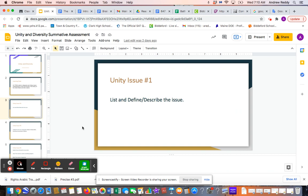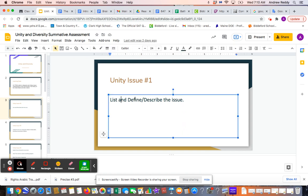The assignment is broken down so that you have two issues that have to do with Unity and two issues that have to do with Diversity. For Unity Issue 1, you are simply going to go into this box and type in whatever your Unity issue is. Perhaps the Unity issue might be Democracy as an example. And then you're just going to define or describe that issue.